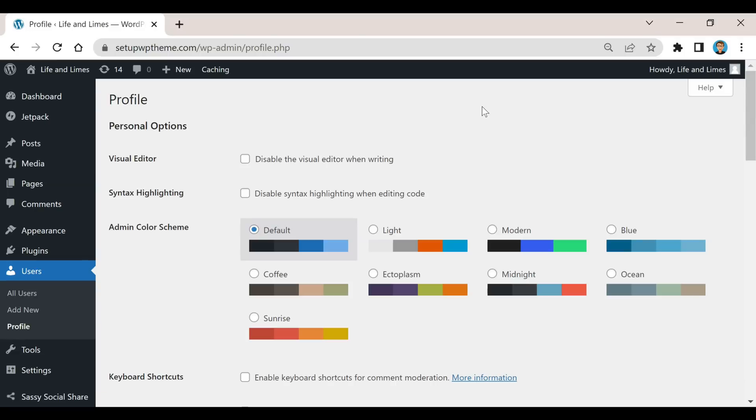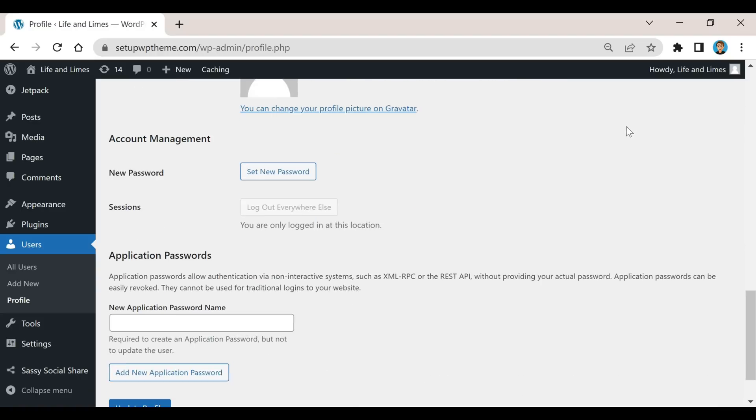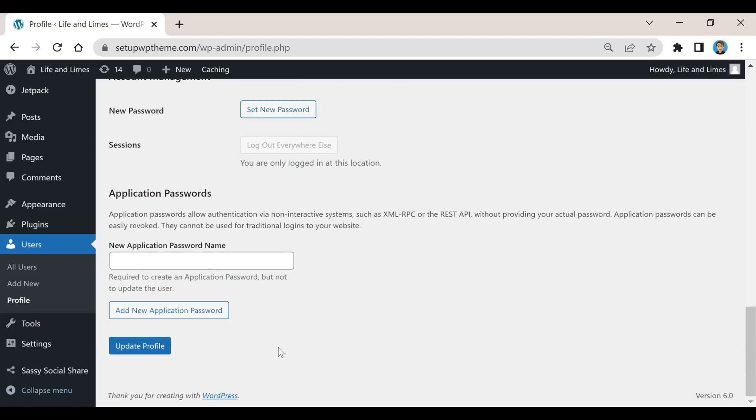If you just scroll down to the bottom right here you will see it says new password and set new password. All you need to do is click on the set new password button and create it, then after that you just come down here and click on update profile.